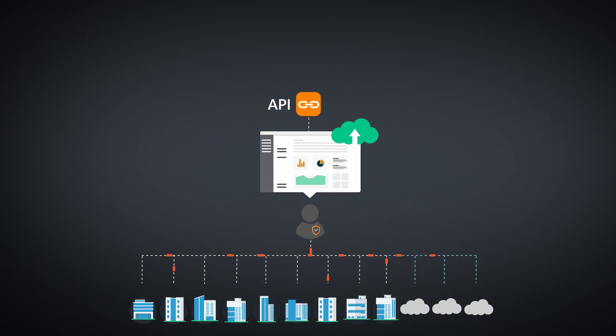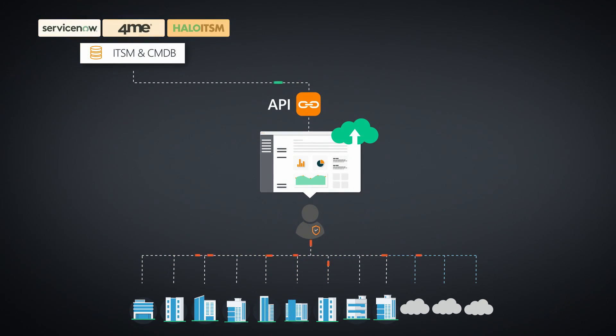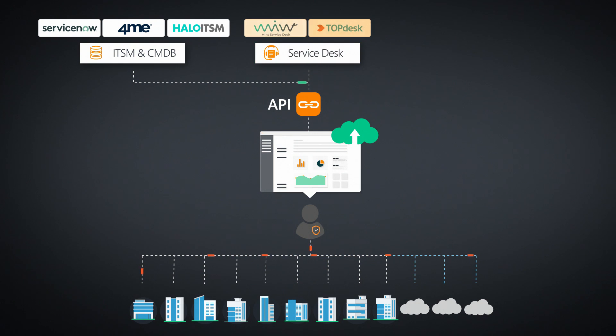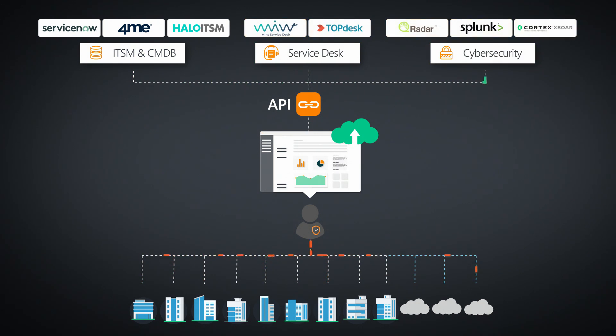Leverage Landsweeper's API framework to auto-populate your CMDB, achieve service desk excellence, enrich cybersecurity incident alerts, and much more.